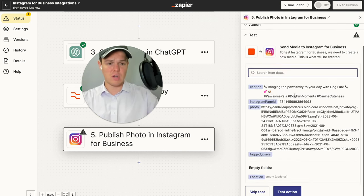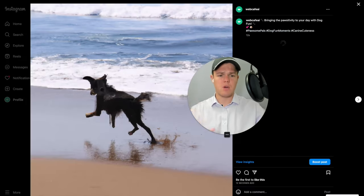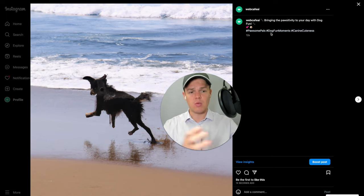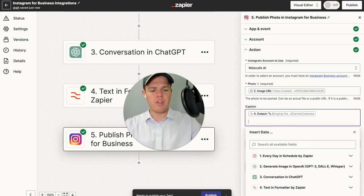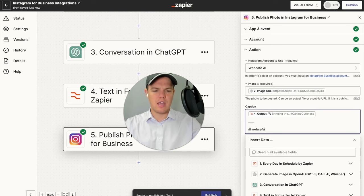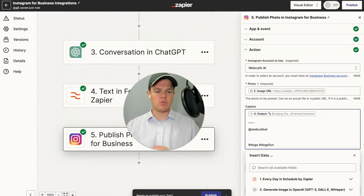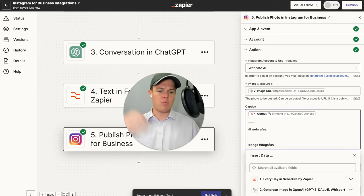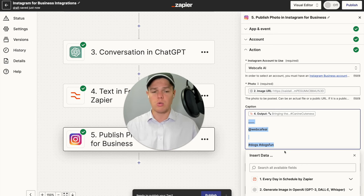We can go ahead and test this action. The Instagram post looks great — AI-generated image, AI-generated caption with three niche hashtags, and no quotation marks. One tip: you can add fixed text to the caption field. For example, adding '@webcafeai' and '#dogs #dogsfun' means every post will include those fixed hashtags for brand exposure, while the AI-generated portion remains unique each time.